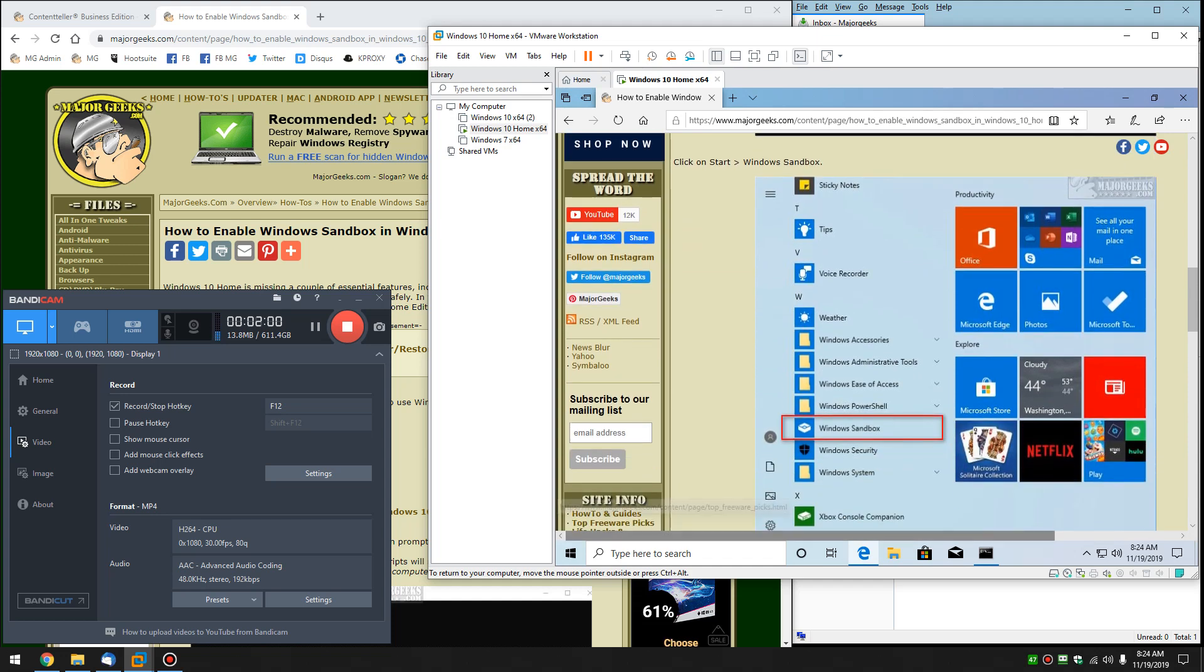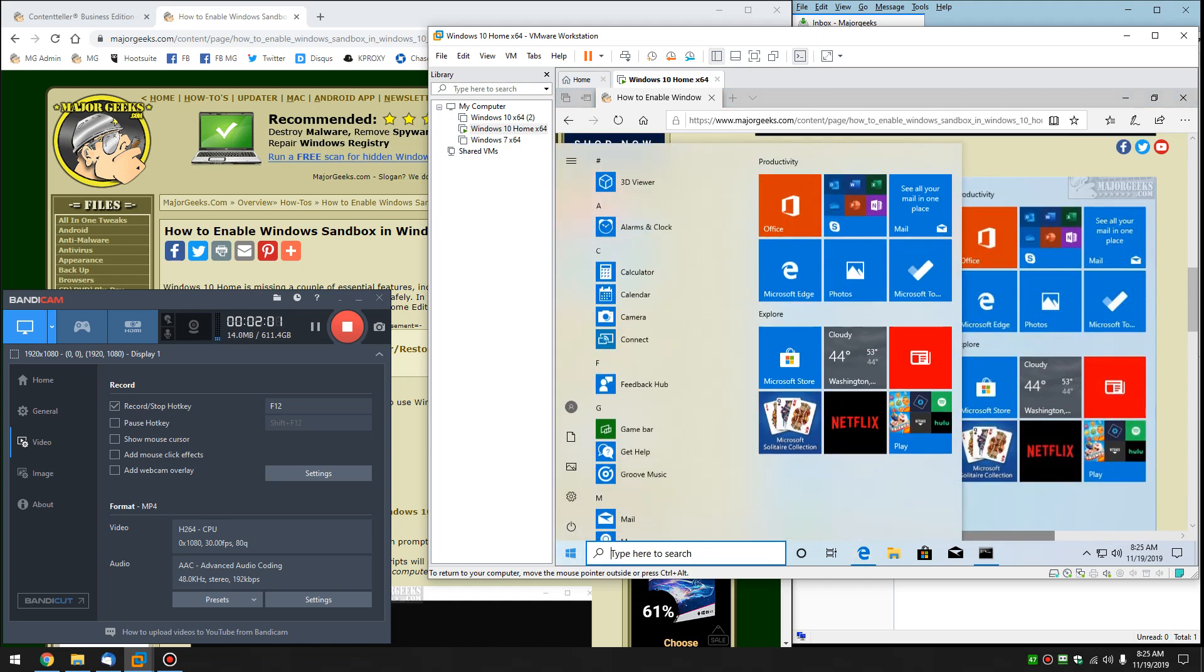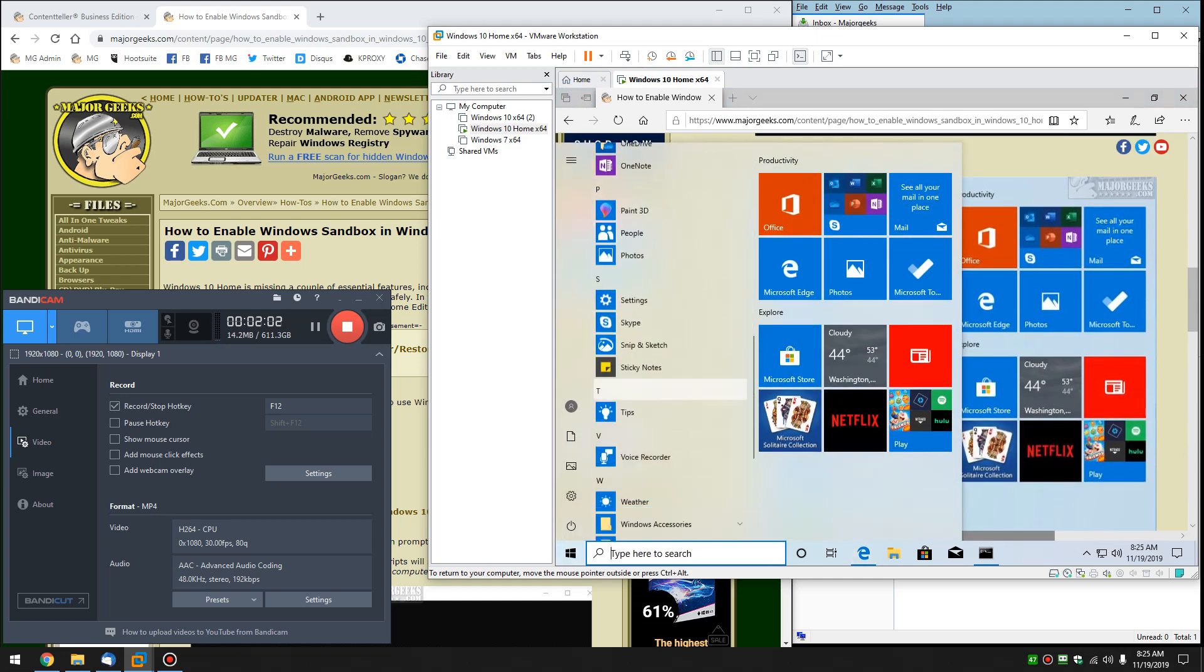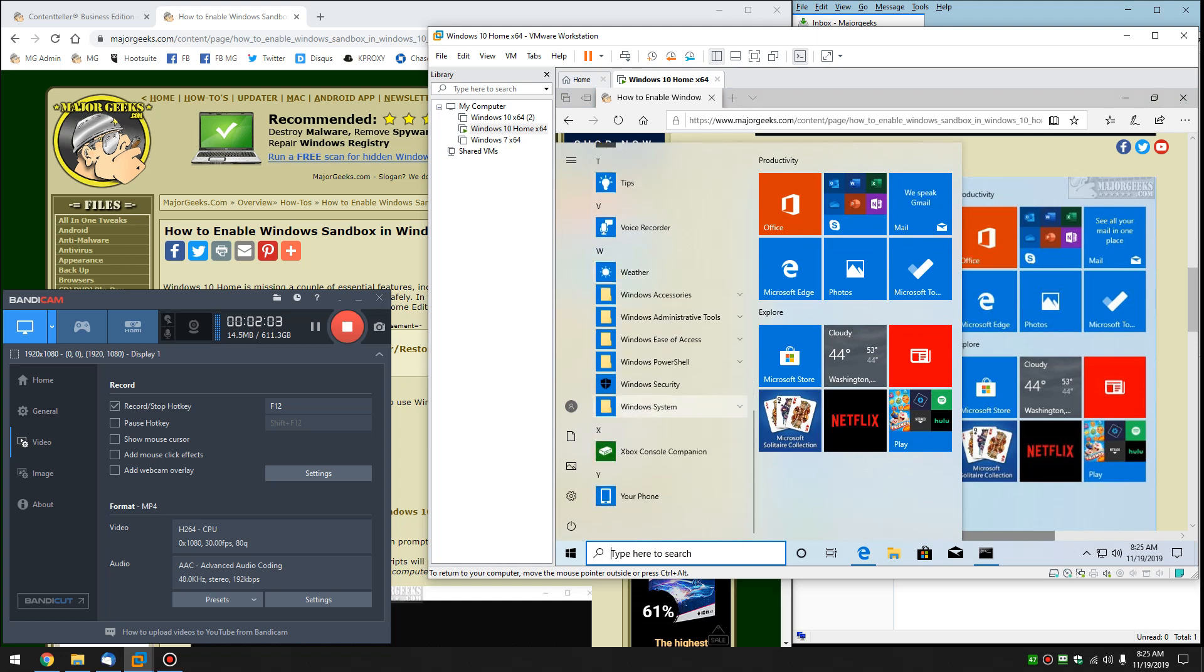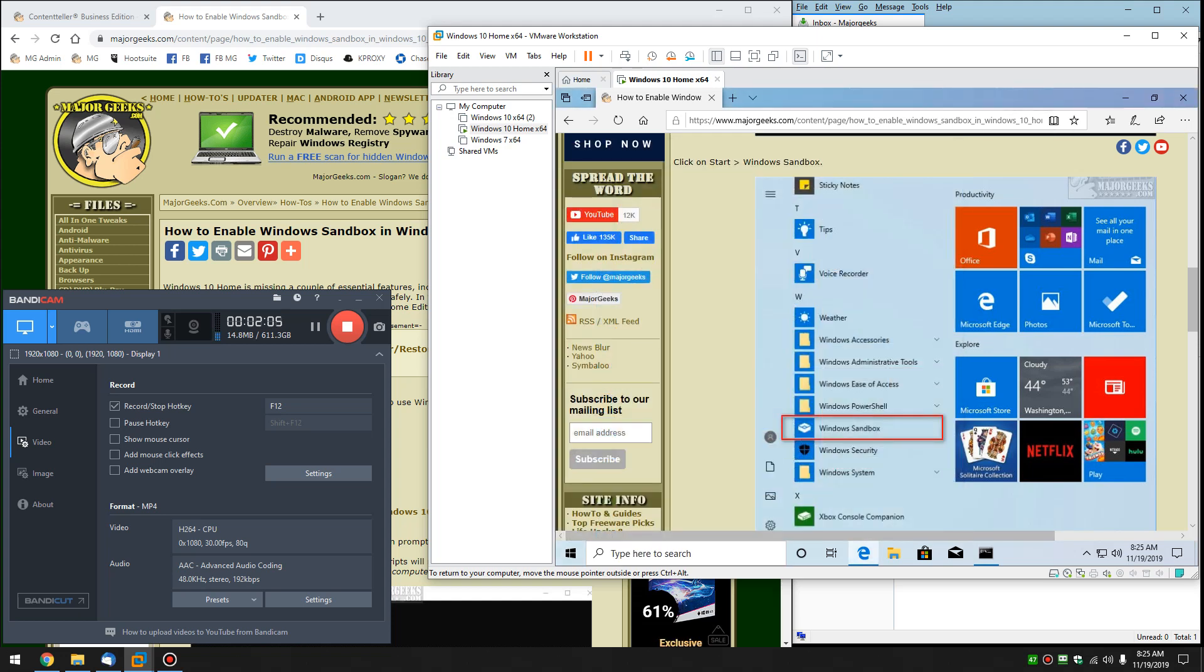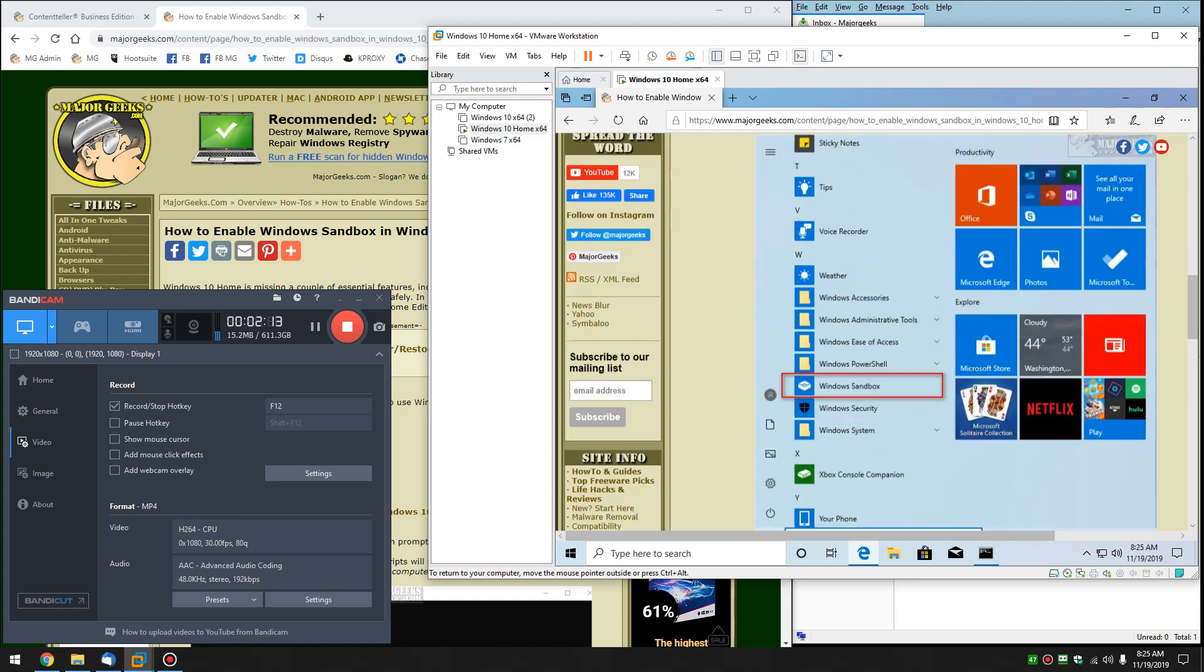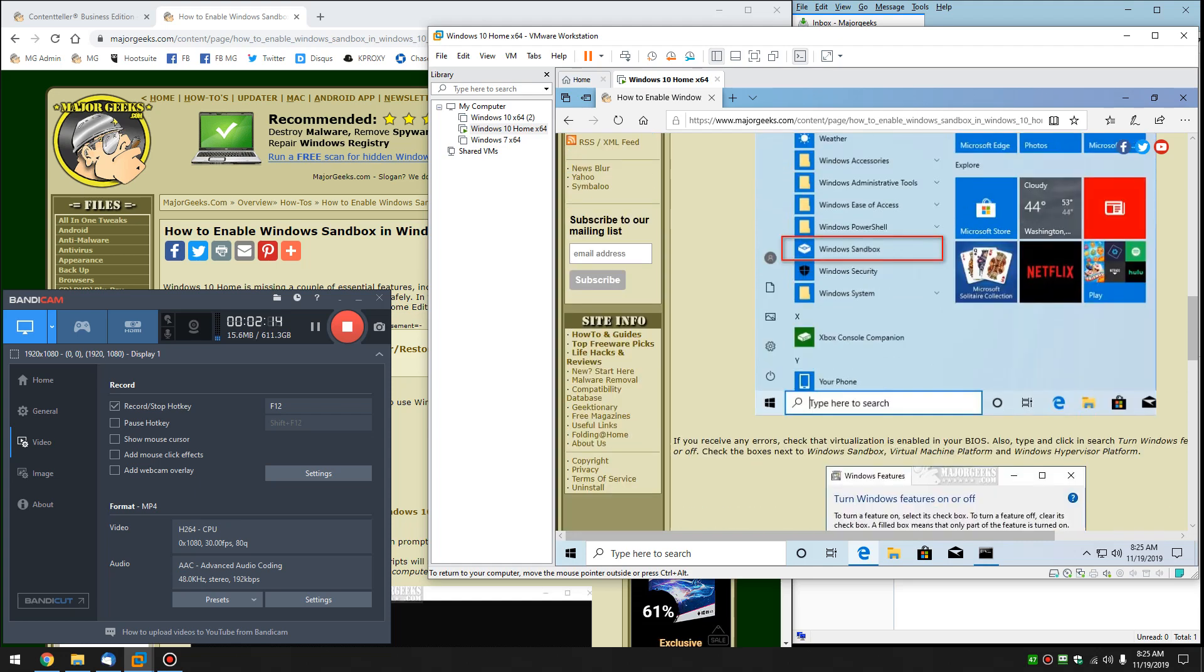As I mentioned to you before, you don't see a Windows Sandbox here yet, but after we reboot, you'll be able to see it here. Now I won't be able to run it in the video because I'm in a virtual machine, so it just won't work in the virtual machine, but it will work for your Windows 10 Home.